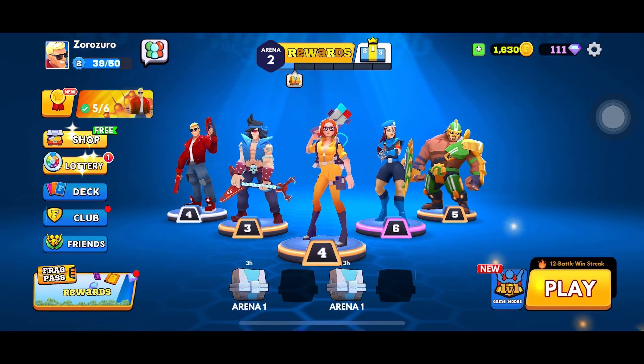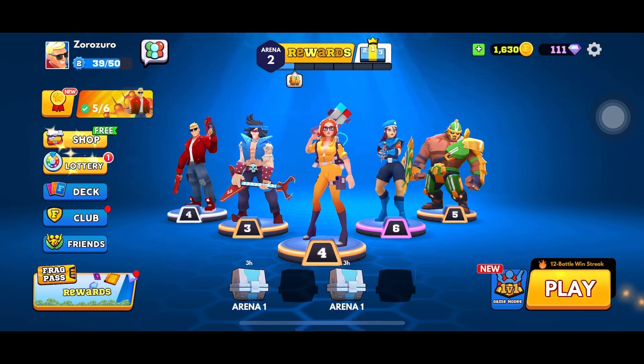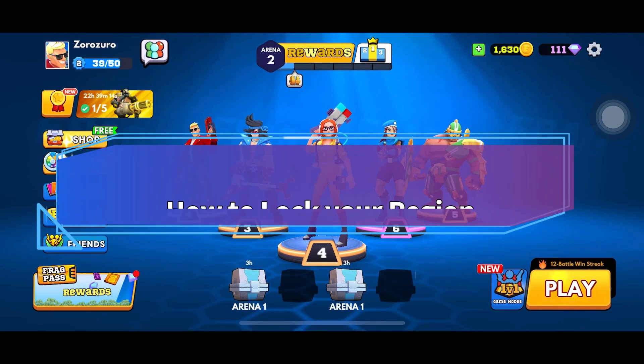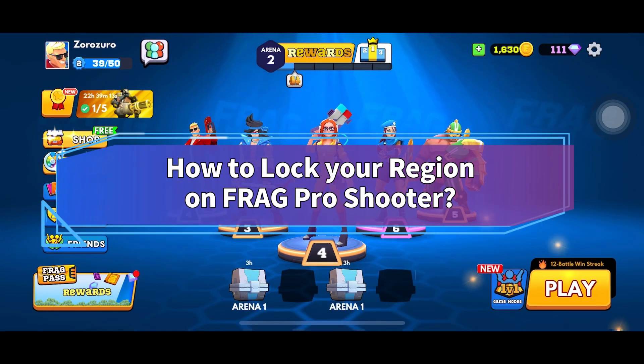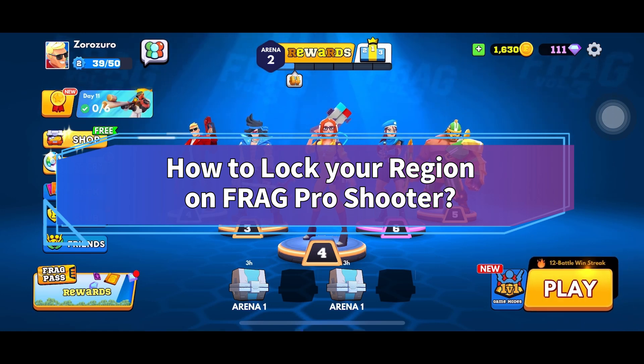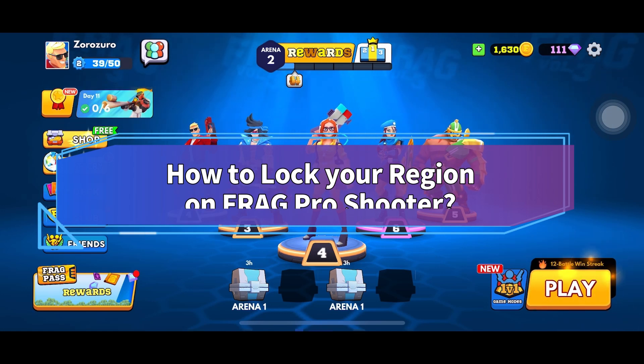Hey everyone, welcome to Make Gaming Easy. In today's video, I'm going to show you how to lock your region on FRAC Pro Shooter Game. So let's get started.